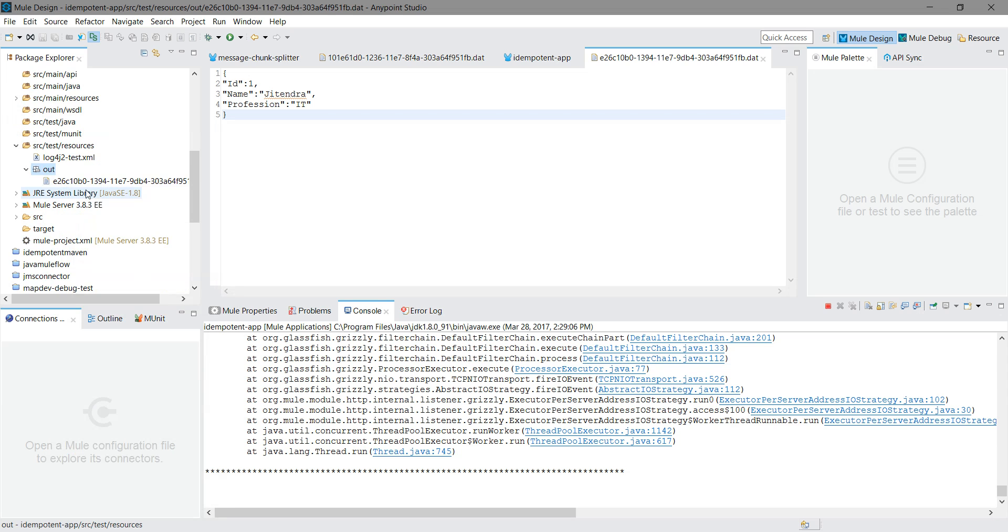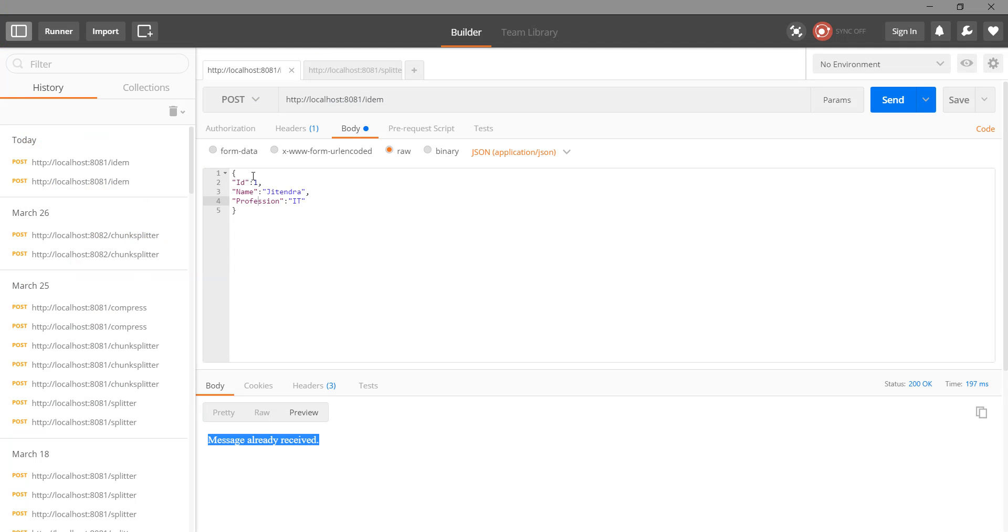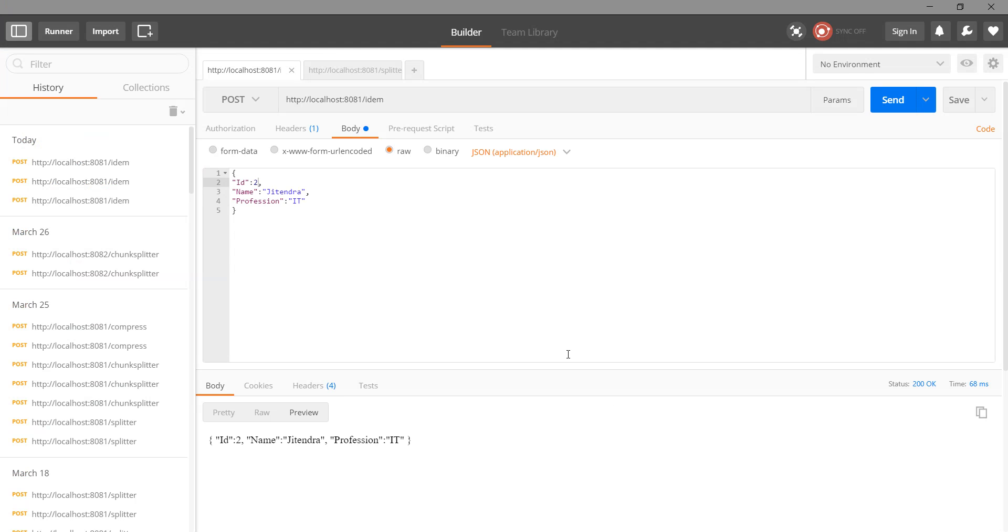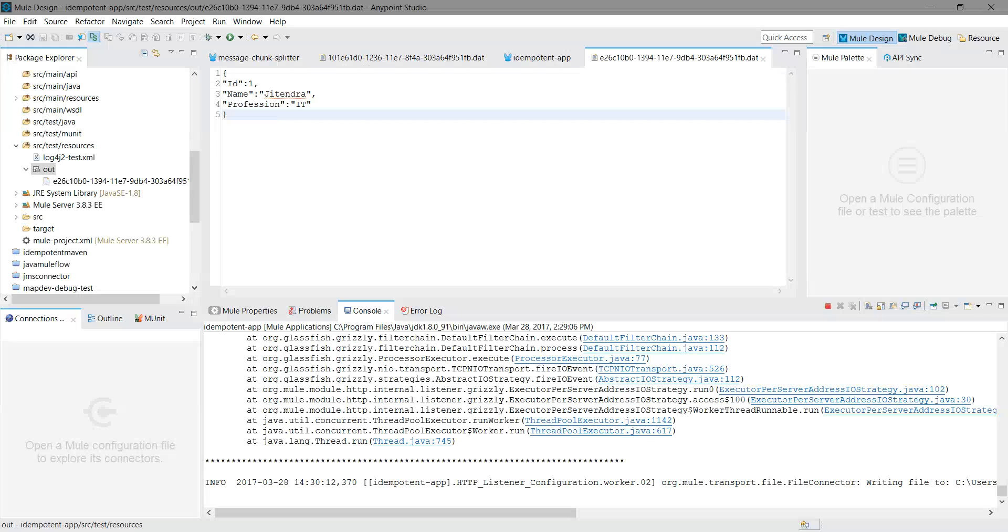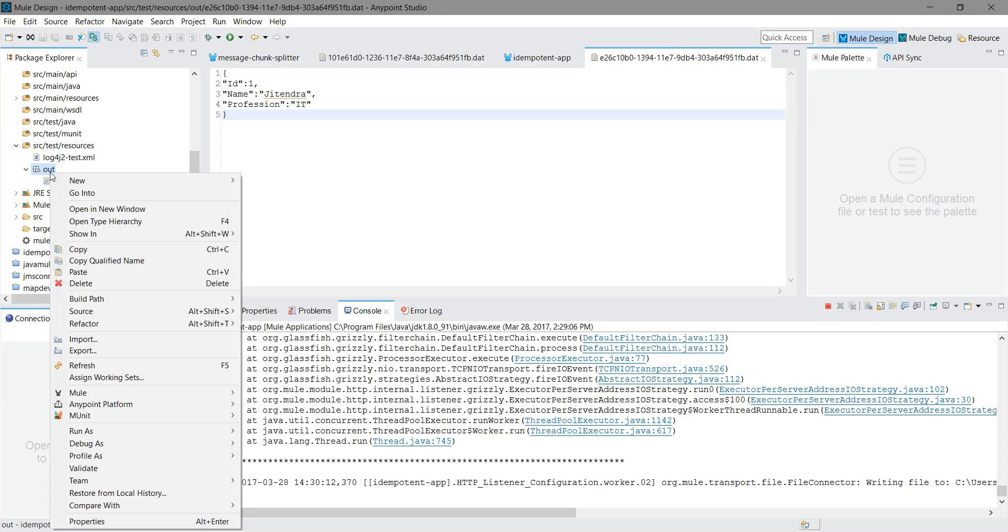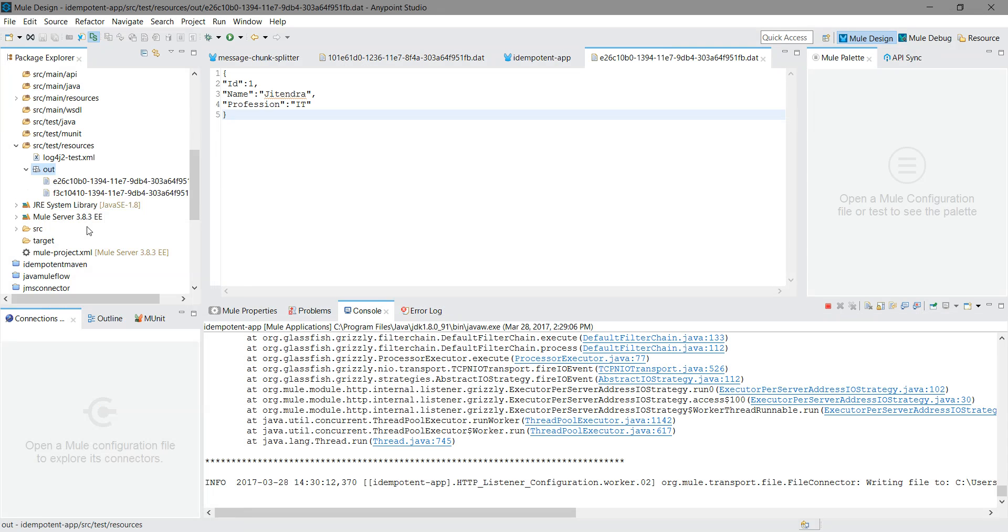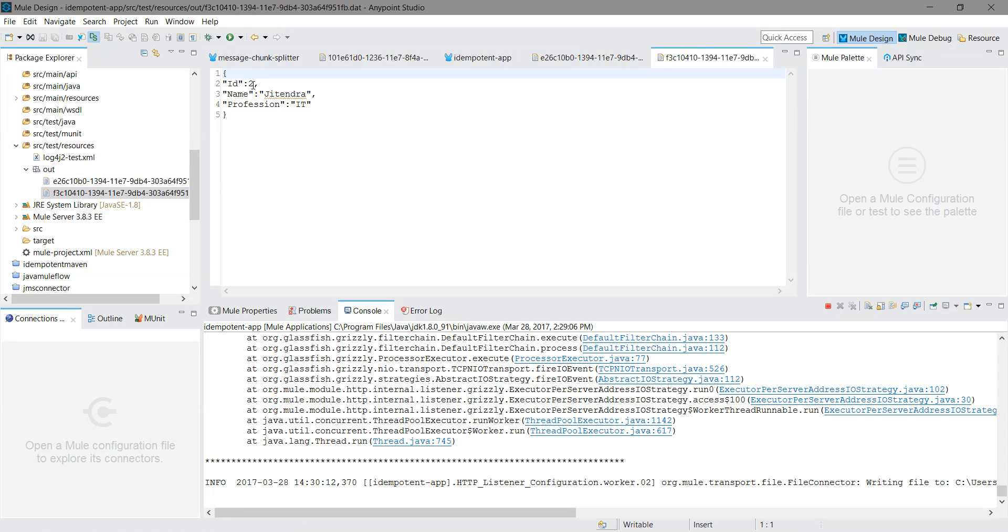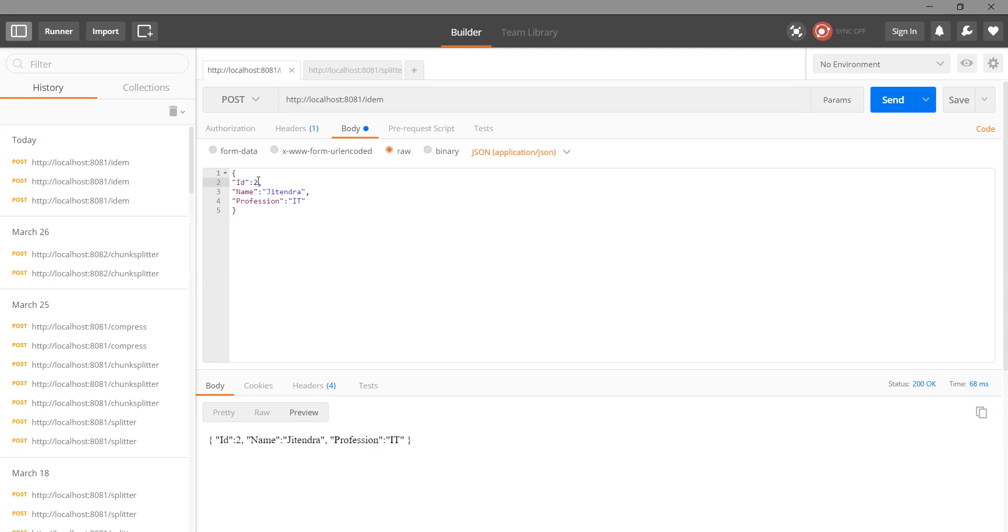Now I will do ID equals to 2. This ID has been accepted. You can see two files, one with ID equals to 2.